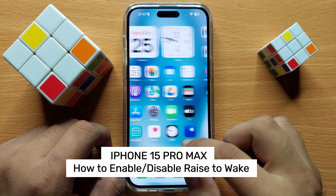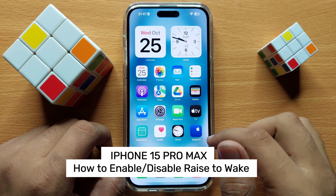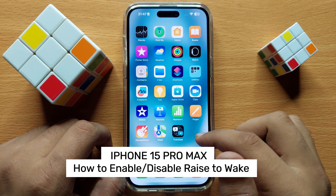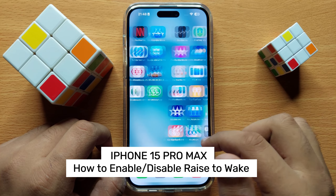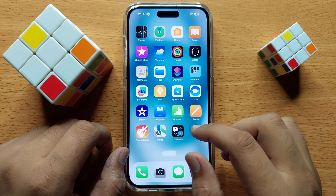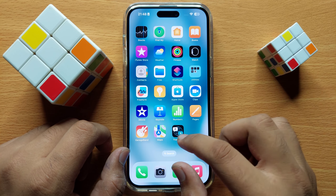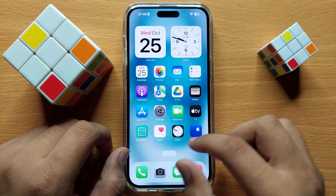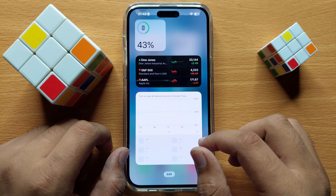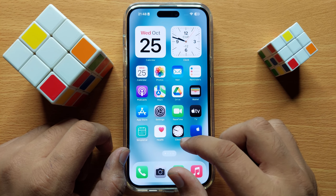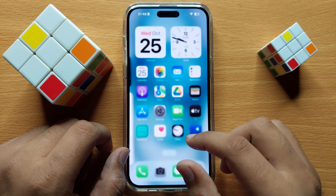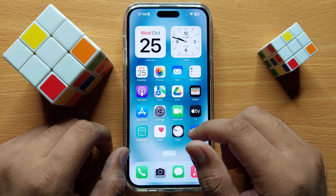Hello everyone. In this video I will show you how to enable or disable raise to wake on iPhone 15 Pro Max. Before starting, don't forget to subscribe to the channel and press the bell icon.